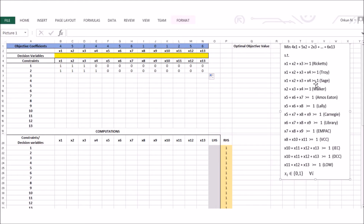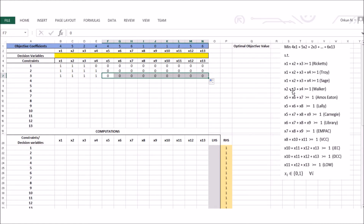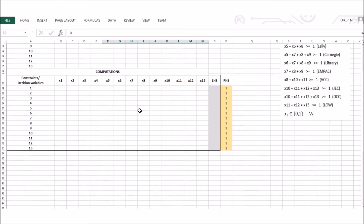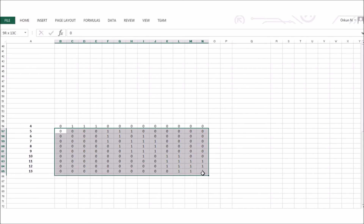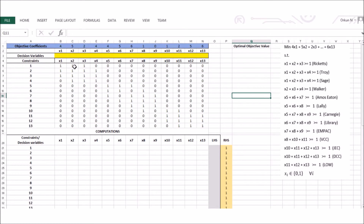For the third constraint, I have 1 for x1 through x4, and the rest is 0. For the fourth constraint, x1 is 0; x2, x3, and x4 are all ones, and the rest is 0. I have the remaining constraints listed and will cut and paste rows 5 through 13 to save time. Excel will understand my constraints from these coefficient values — I wrote 1 wherever the corresponding coefficient is 1 in the constraint table.